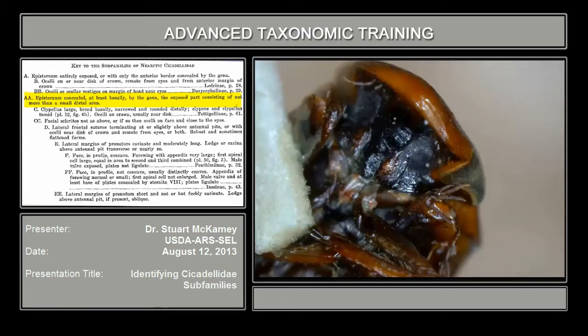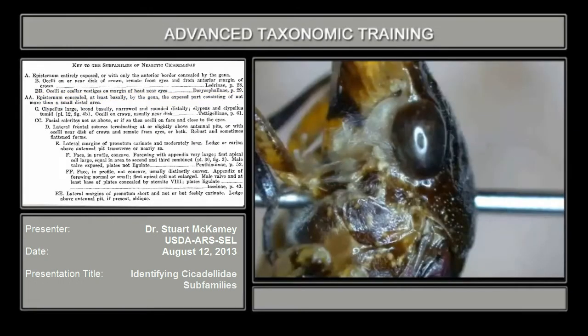I didn't bring examples of Ladrini or Dorycephalini — occasionally they are intercepted, but usually not. Then we go to the second couplet, which is C and CC. And because the classification has changed, what you see is Tetagelini, which is now known as Cicadilini.